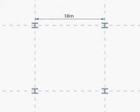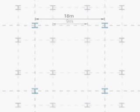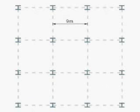Steel beams are capable of spanning 18 metres, dependent on loading, but a typical grid may be between 6 and 9 metres.